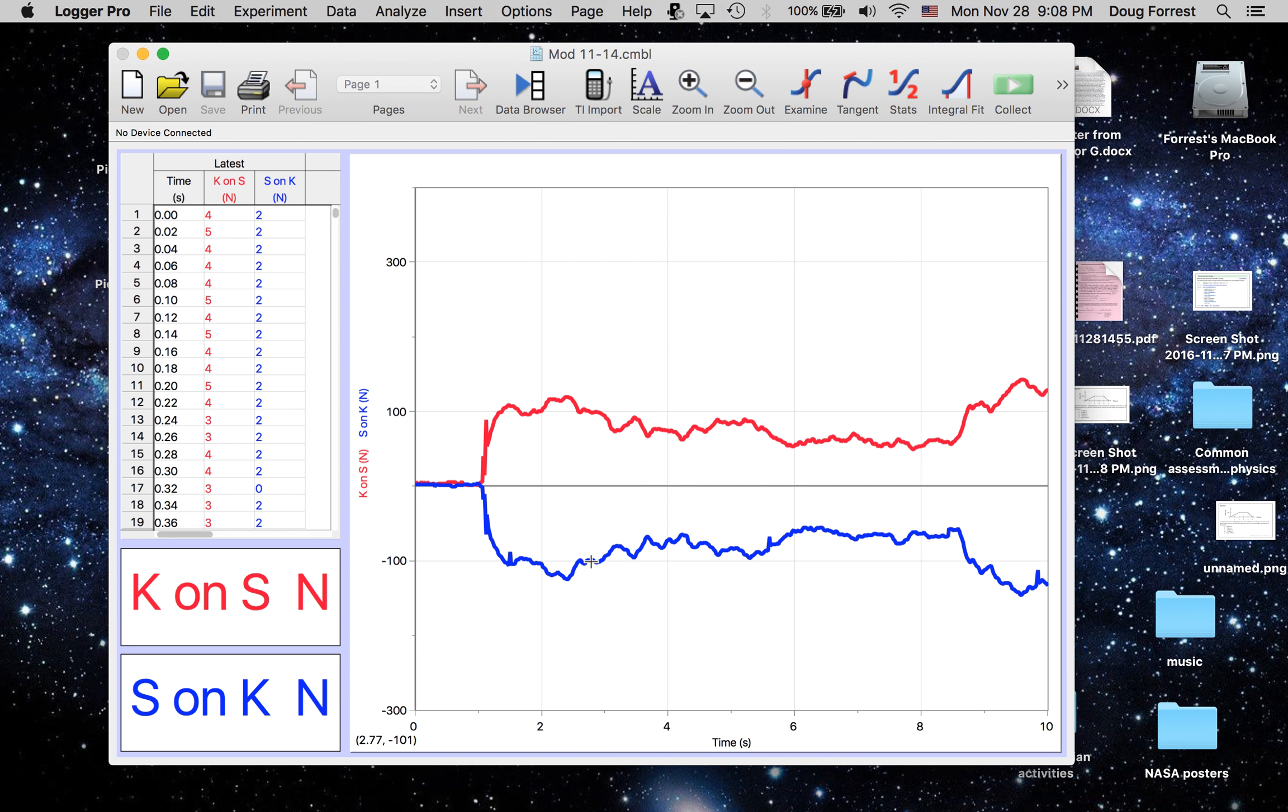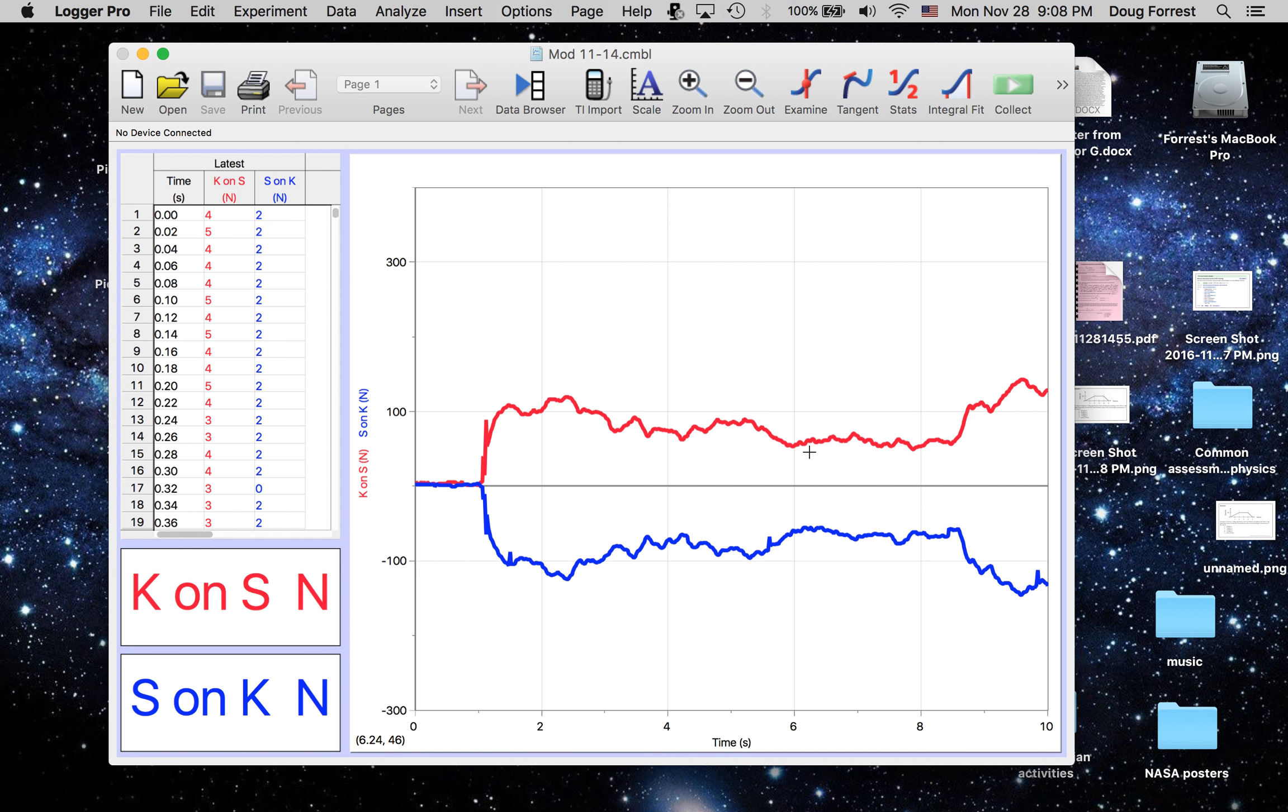The other thing we noticed was that although these forces were the same, in the case where they were pushing on each other on rolling chairs, the student who was in the rolling chair and who was the more massive student tended to roll back less.